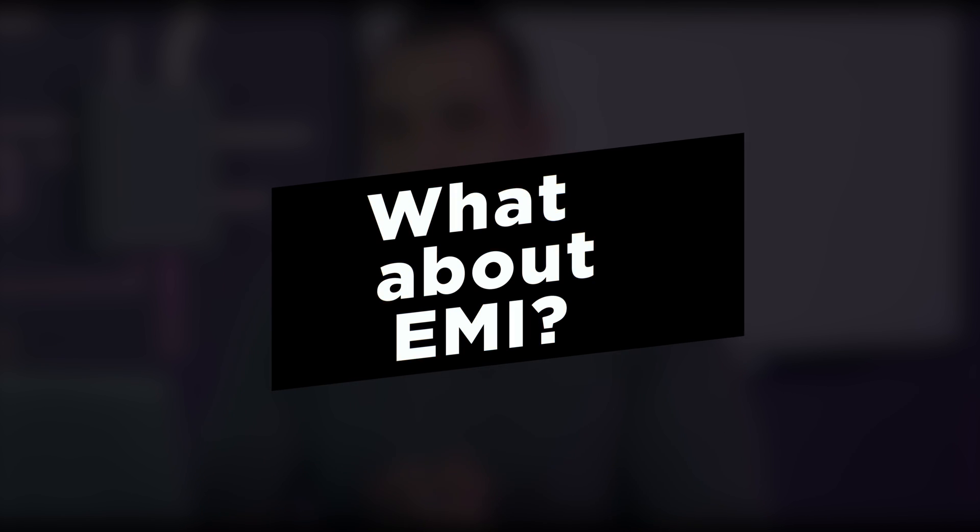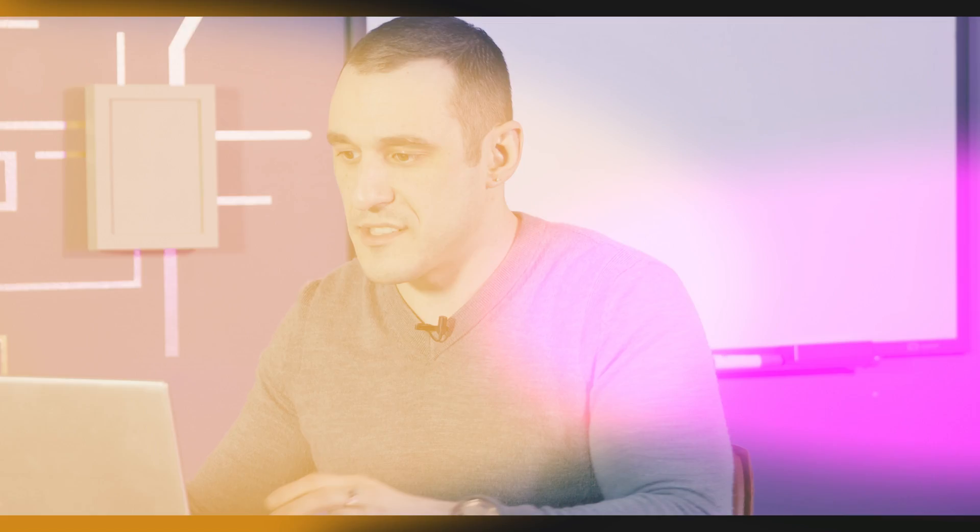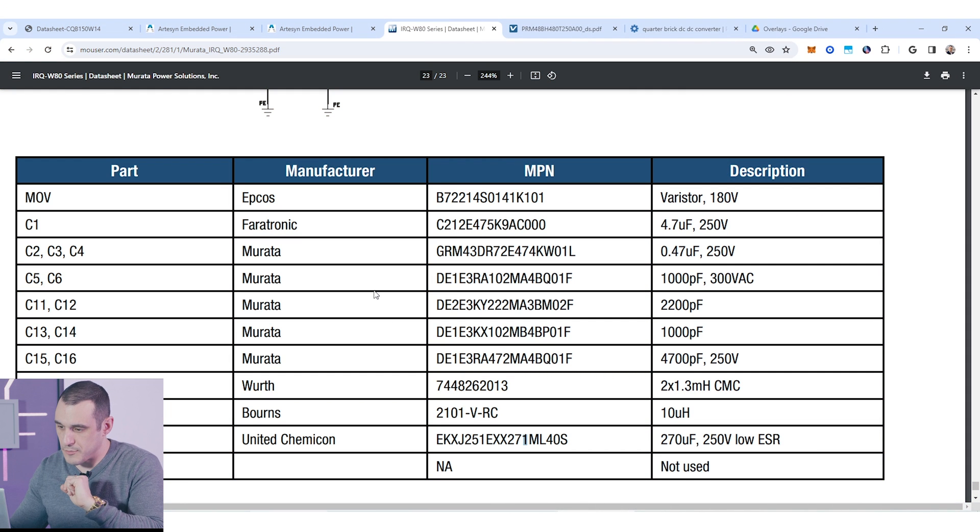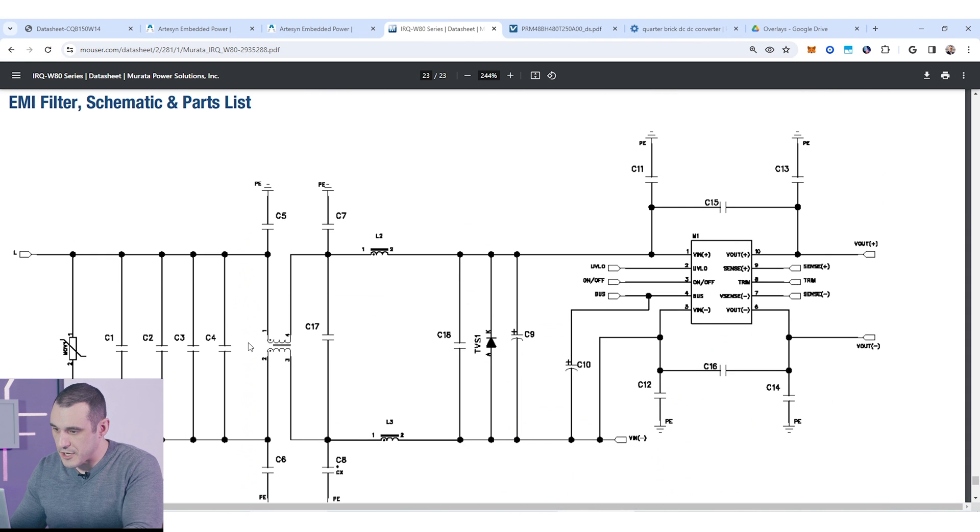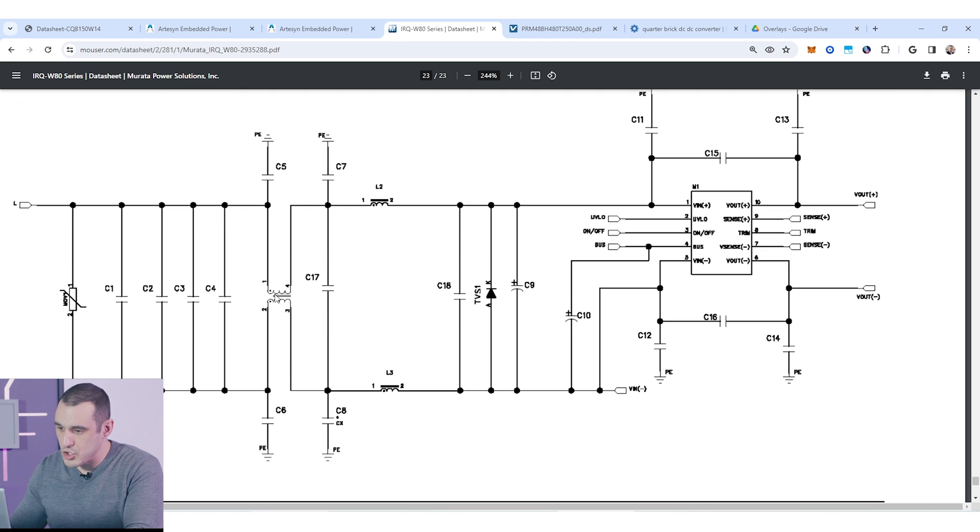So far, we've discussed the capacitance and we haven't touched enough on the EMI portion of this. So, let's just jump back to this Murata data sheet briefly. If I just scroll up here, you can see here that we have a common mode choke right here. Depending on the amount of current that you need to output from this DC-DC converter, that common mode choke could be pretty large.